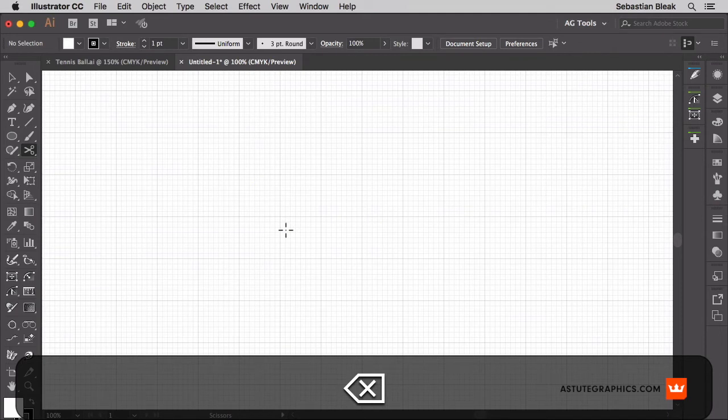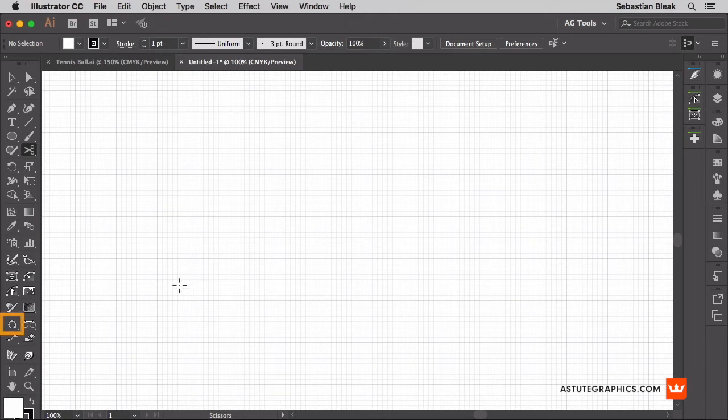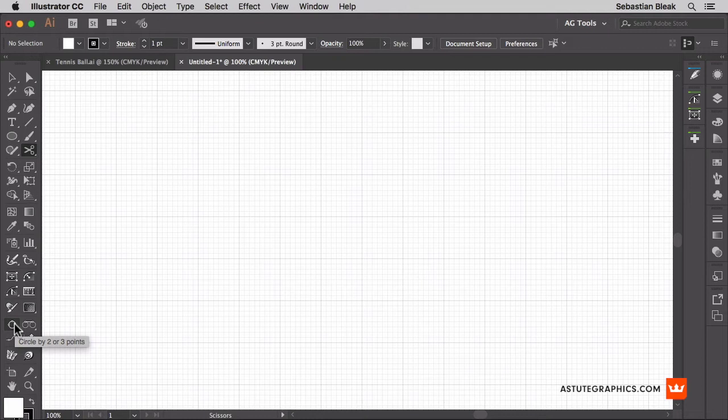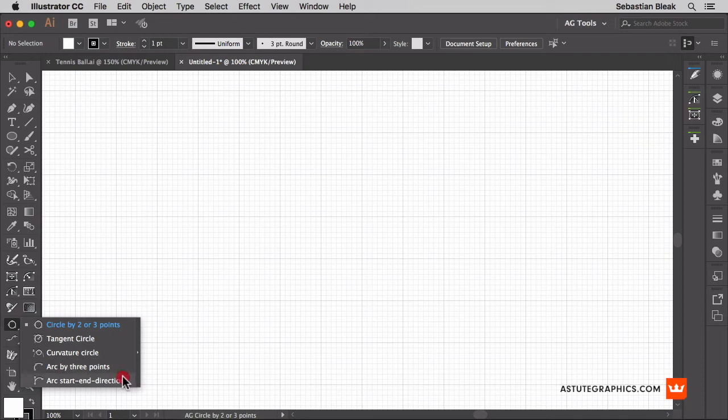Now instead of doing that I'm going to get some help from subscribe which is a free plugin by Astute Graphics. Over here towards the bottom left in the tools panel, here I have a circle by 2 or 3 points. I'm going to click and hold. And the tool I want to go with is this one right here, it says Arc Start End Direction. It's at the bottom of the stack.